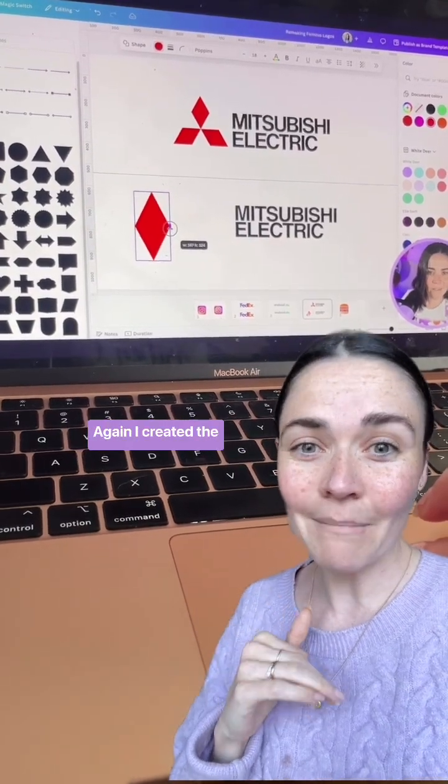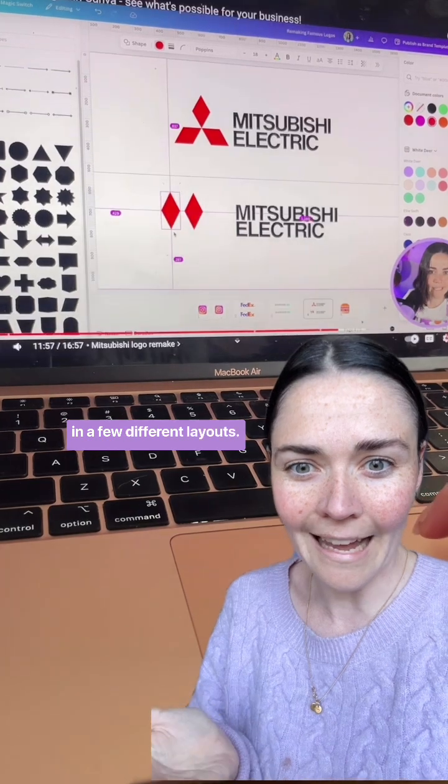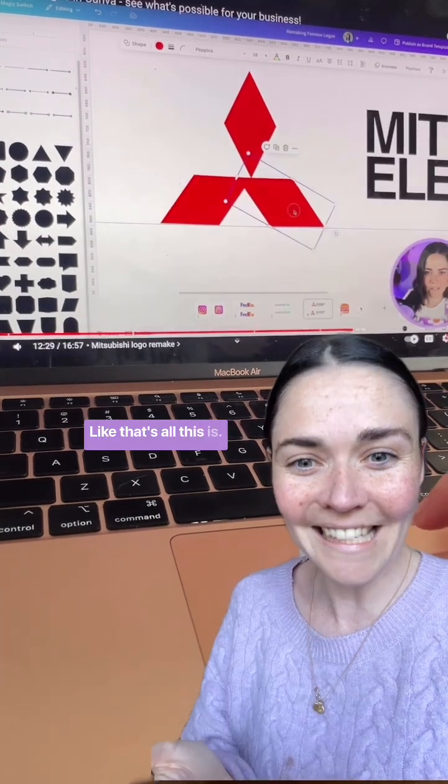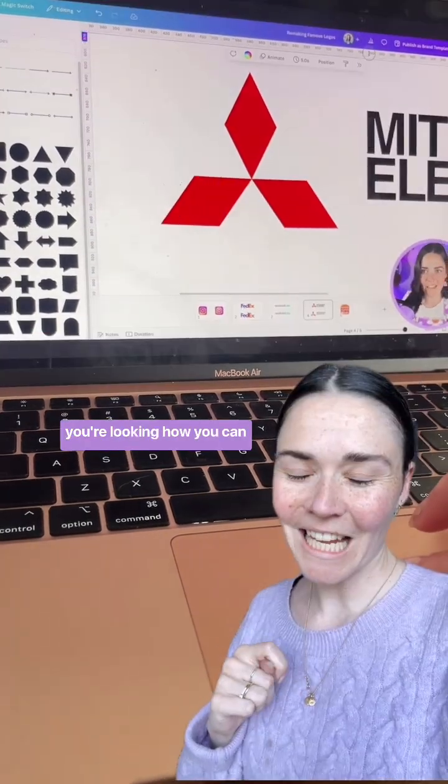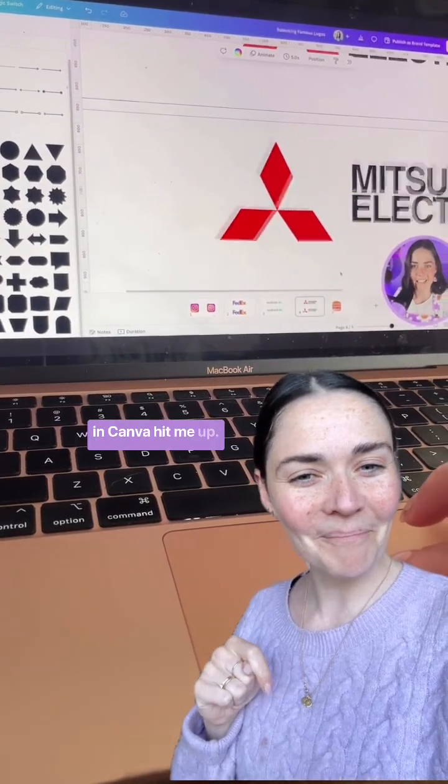I also created the Mitsubishi logo — again, this is just a diamond in a few different layouts, that's all this is. If you're looking for help making your own incredible logo in Canva, hit me up.